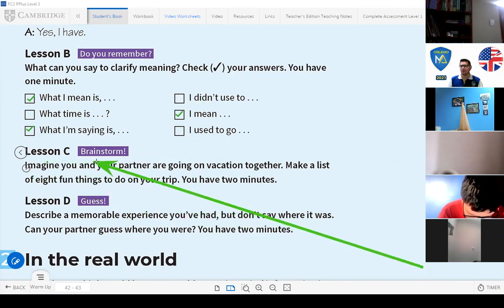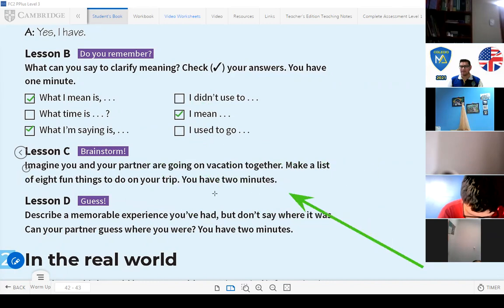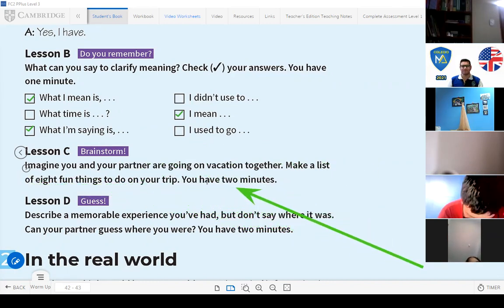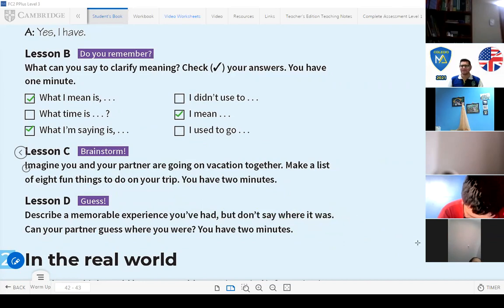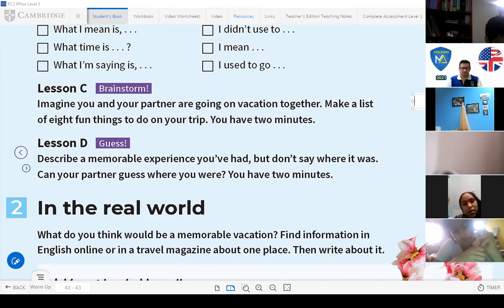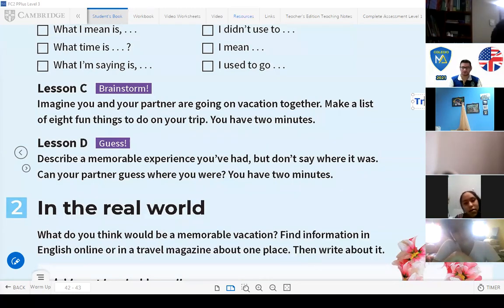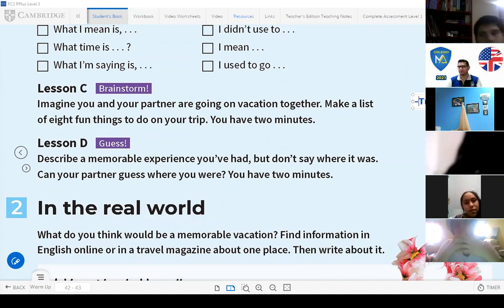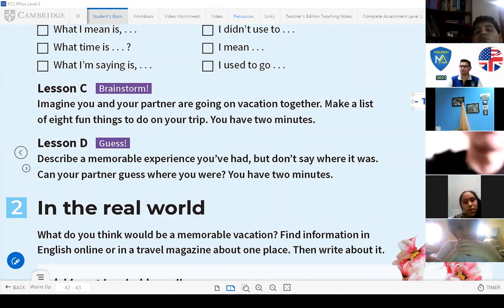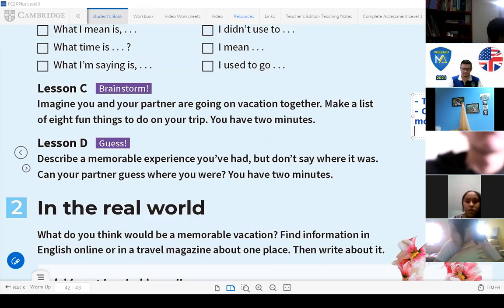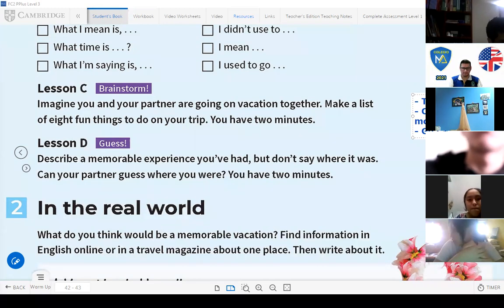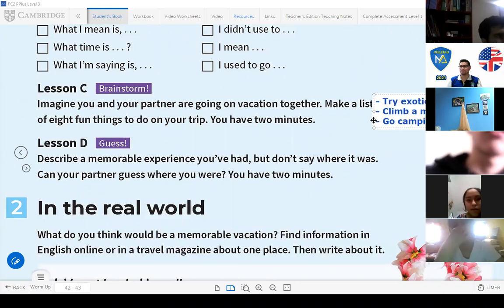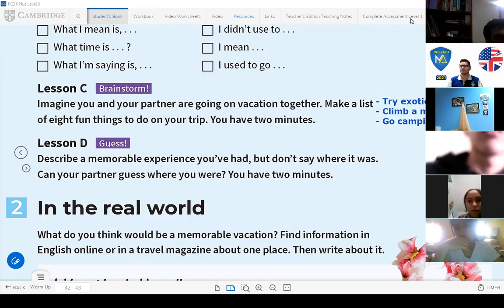Imagine you and your partner are going on vacation together. Make a list of eight fun things to do on your trip. You have two minutes. This is about lesson C. What are the fun things that you can do on vacation? For example you can say try an exotic food, try exotic food. What else can you say? You can say climb a mountain, go camping, etc. Those are fun things that you can do on a trip.